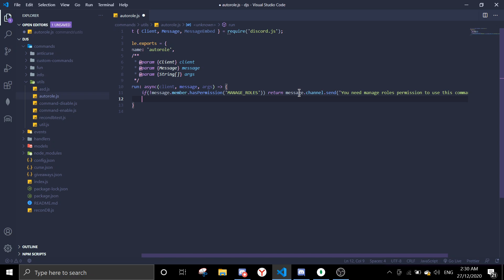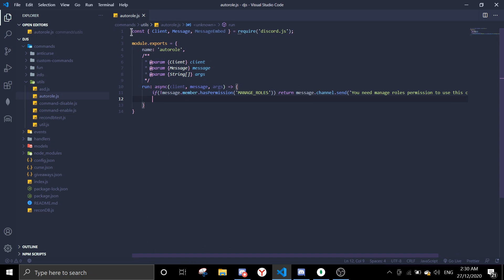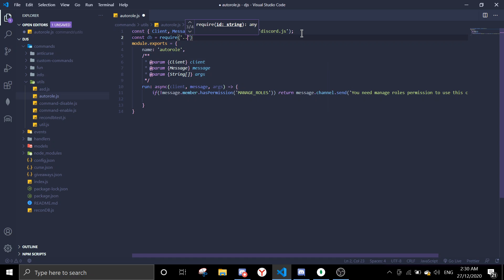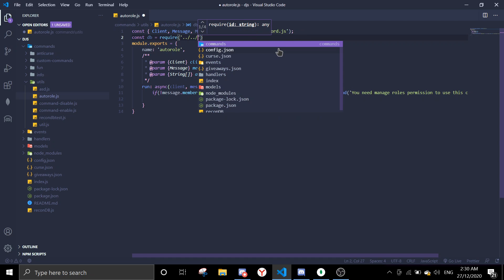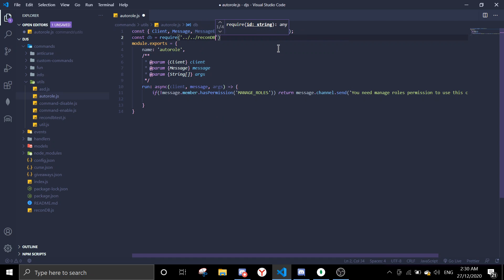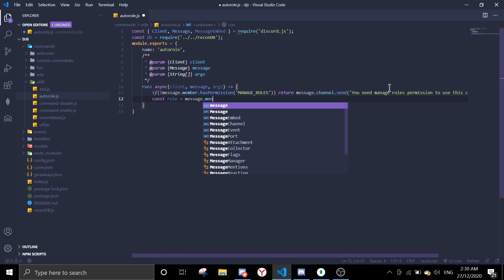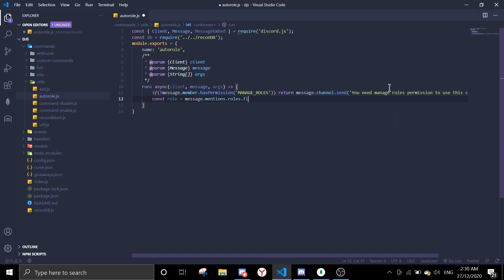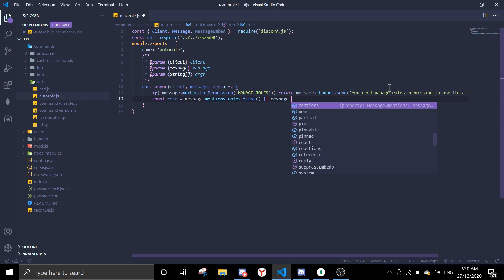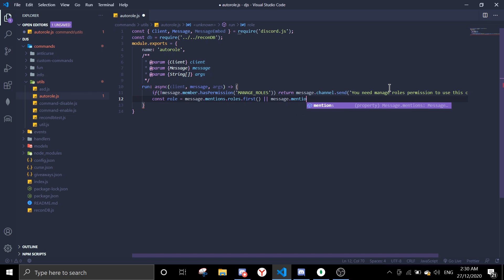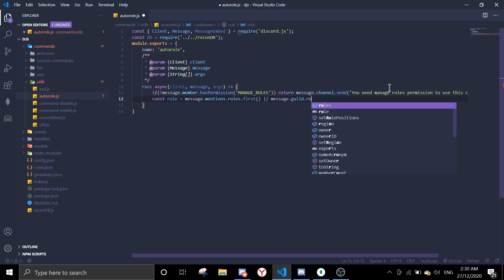Then return message.channel.send you need manage roles permission to use this command. So after we check, you're going to require a database. So go on top here, const db, just require, and then go to your Recon DB file. So in my case it's two directories out and Recon DB. We're going to find roles.